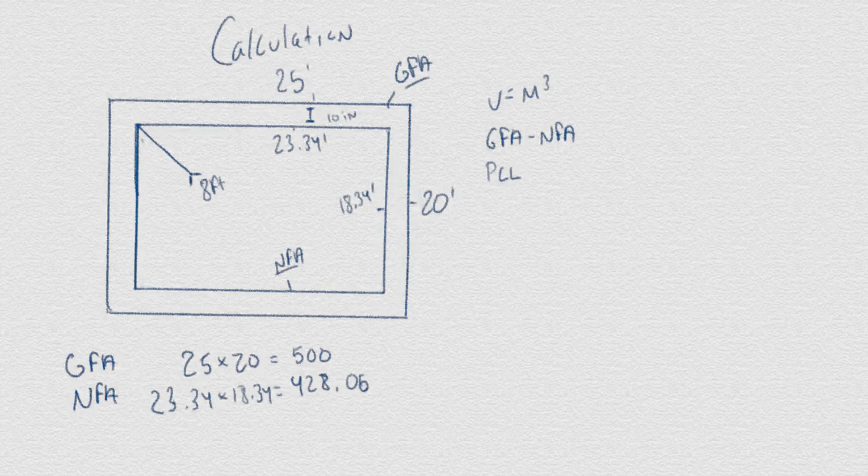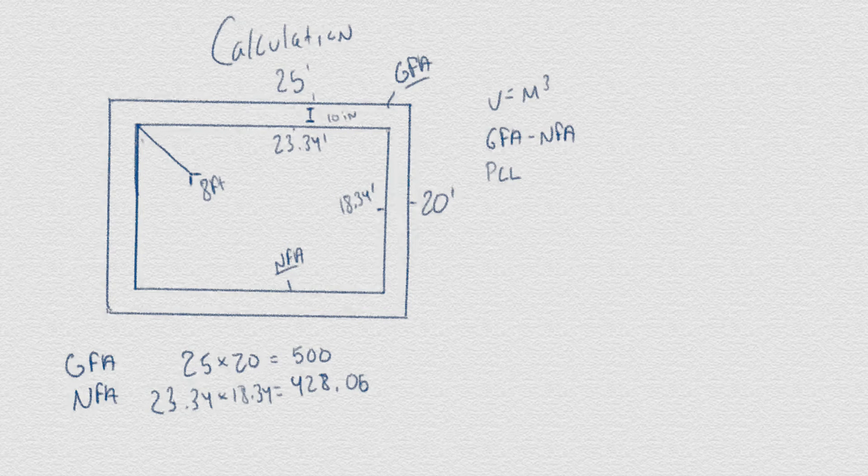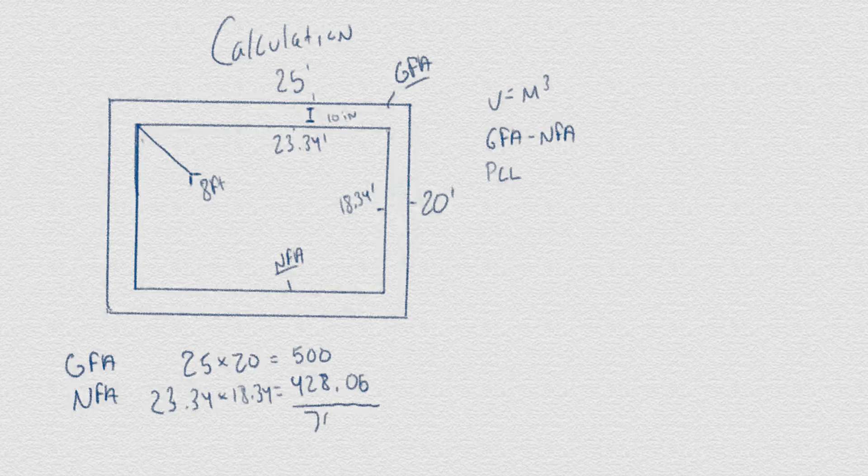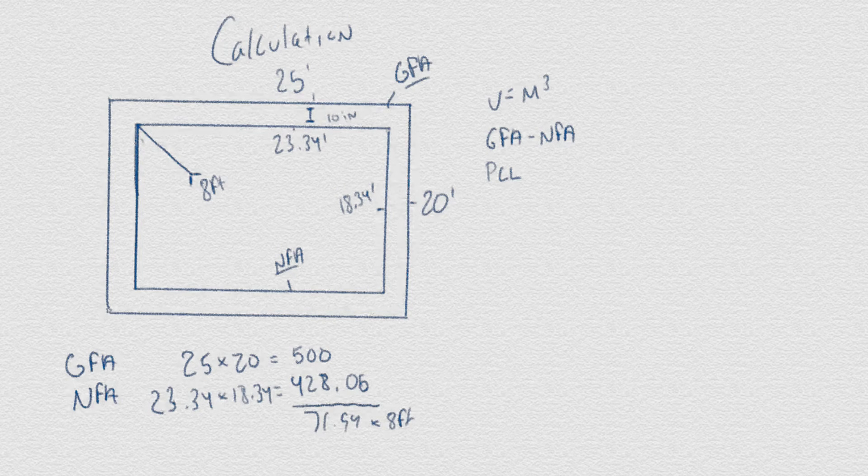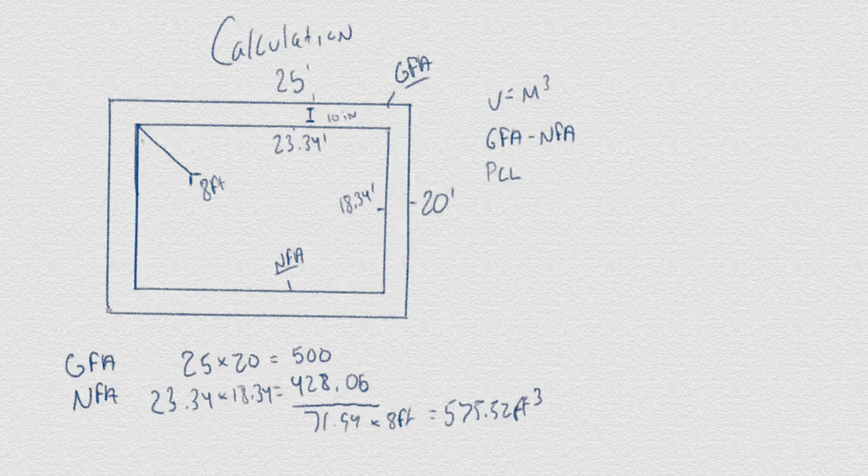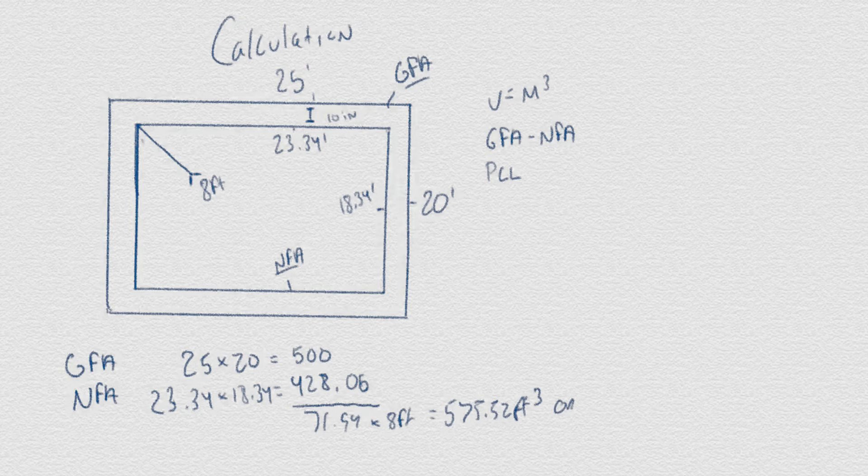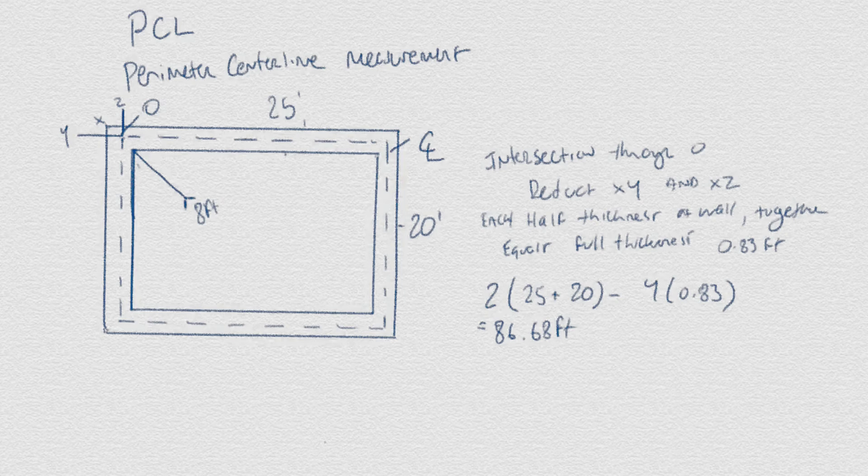For gross floor area less net floor area on a foundation that is 25 by 20 feet, you would subtract the area enclosed by the inner side of the exterior walls from the overall area enclosed by the structure. This will result in the area you would then multiply by height to get the overall volume you require.